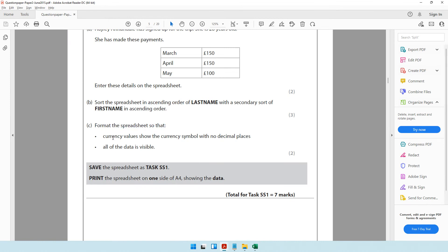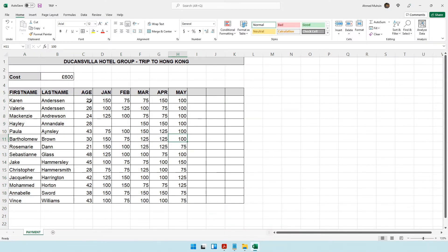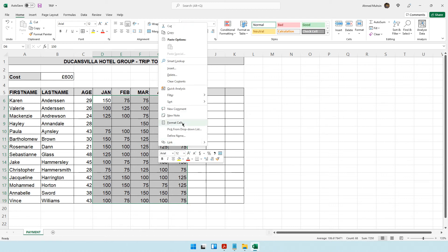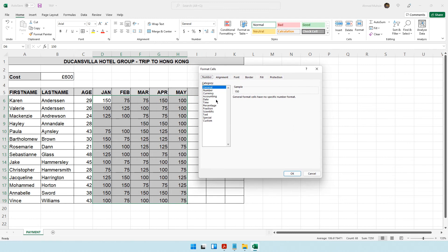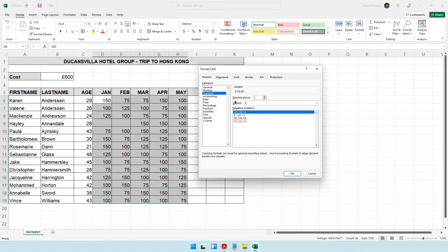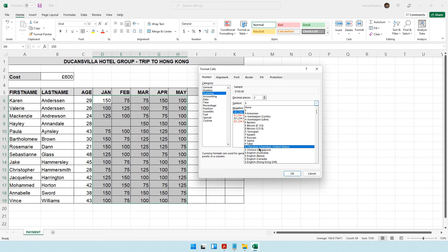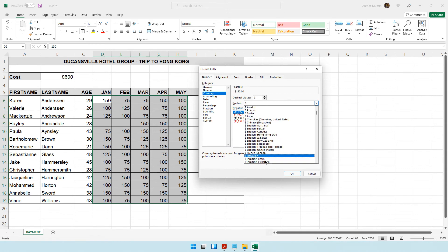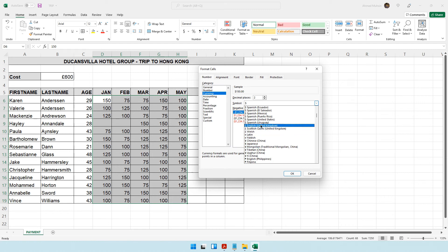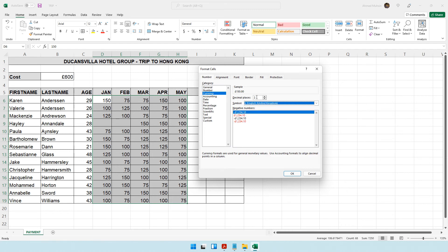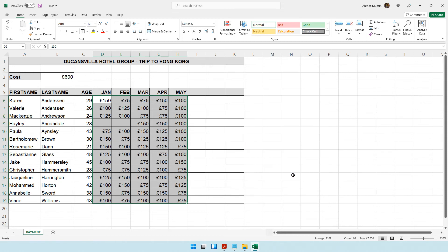Format the spreadsheet so that currency values show the currency symbol with no decimal places. Age is not a currency value — the payment columns are. Select the currency cells, right-click, go to Format Cells, choose Currency, select the pound symbol, scroll to United Kingdom, set decimal places to zero, and click OK.